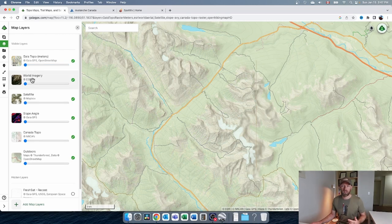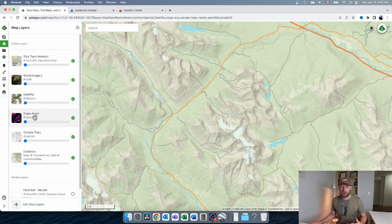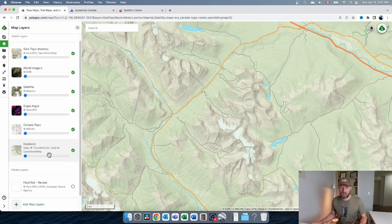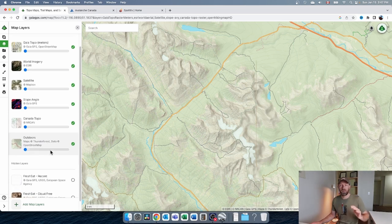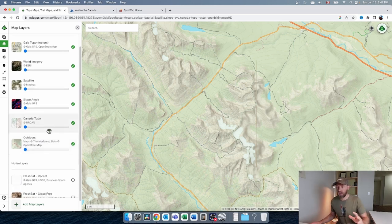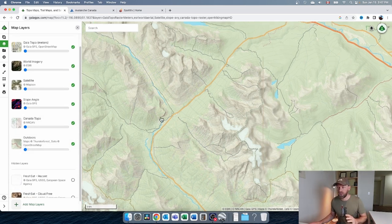The most common layers I'm using besides the base map are different satellite views, slope angles — a big one — and then this kind of outdoors map, which I'll explain something about after. These are all tools that I use in combination.